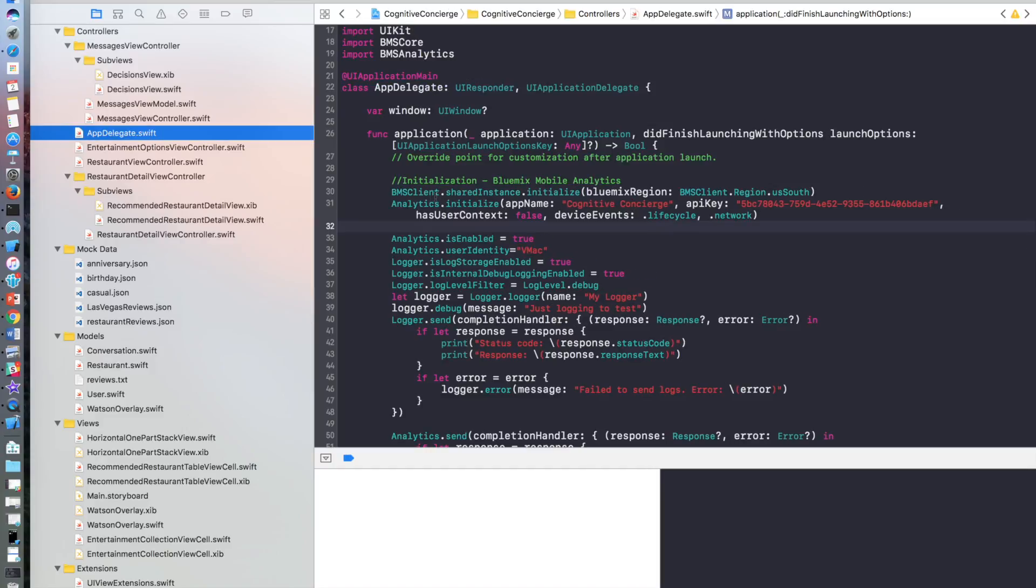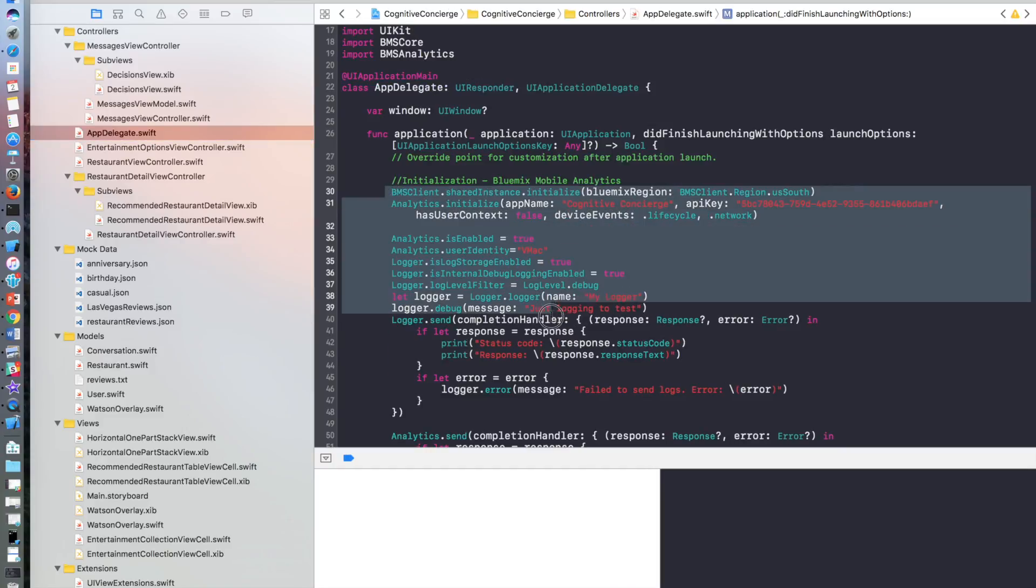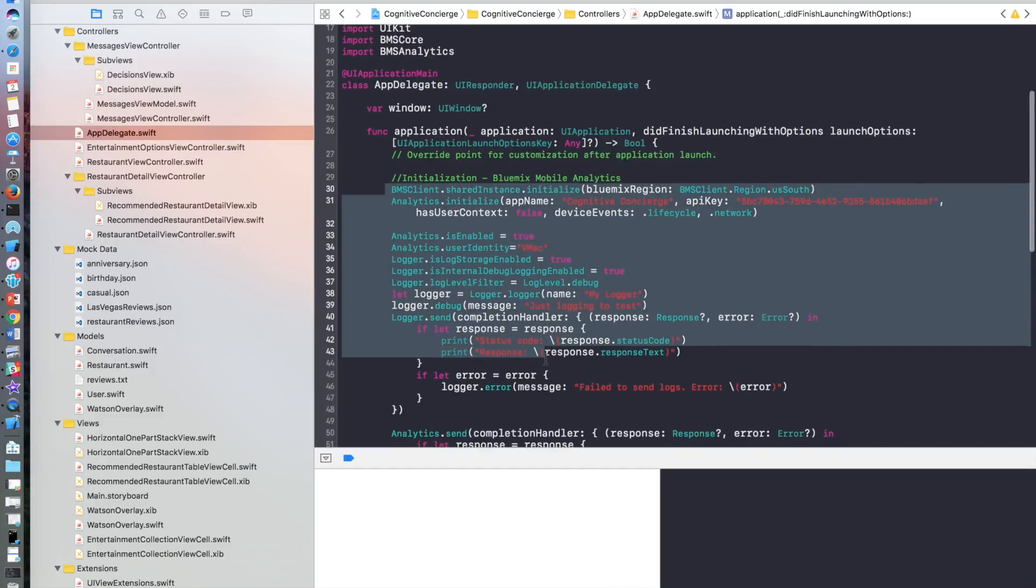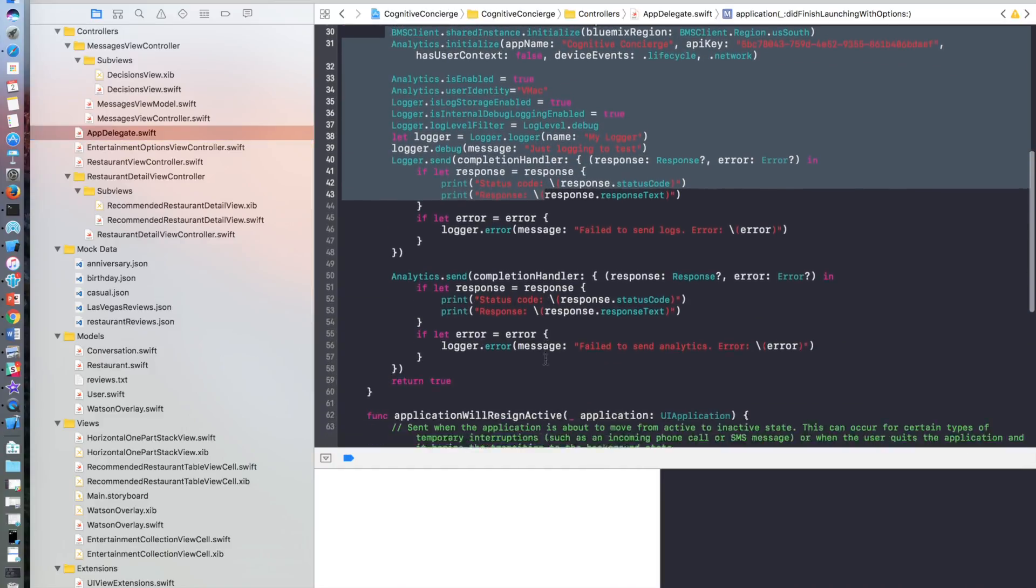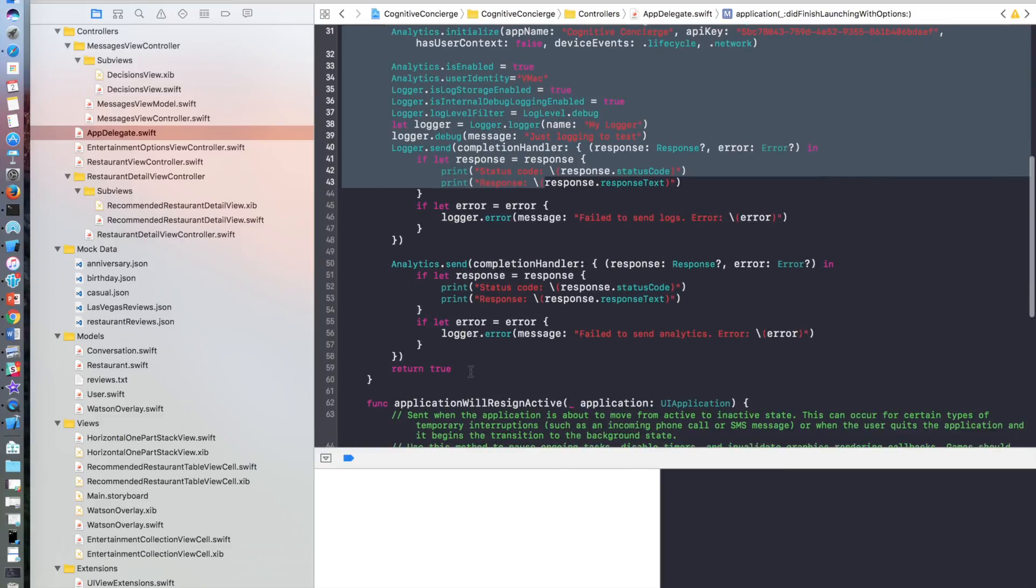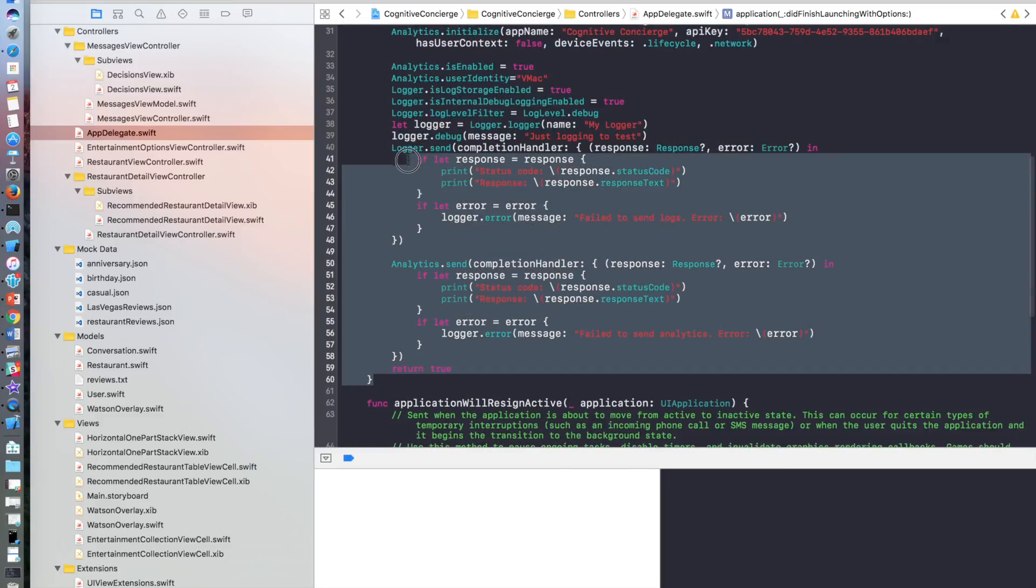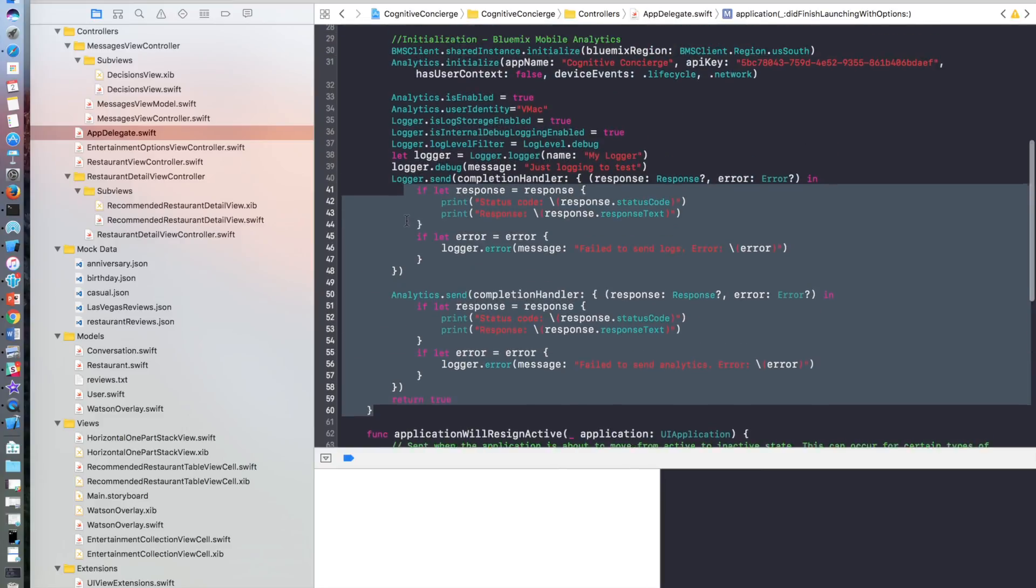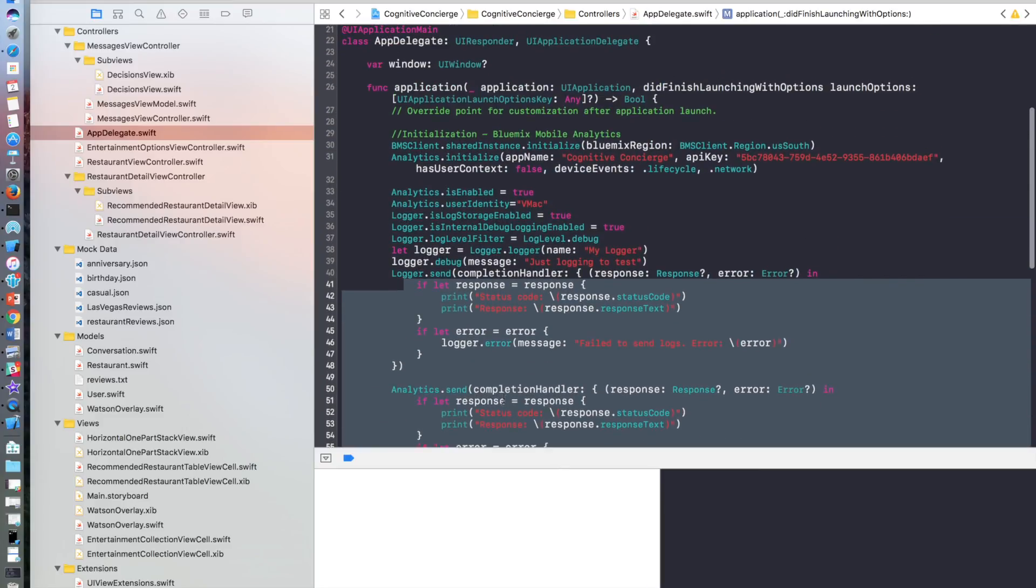And then click on App Delegate, add all the required code for logging and analytics, sending it to the server.